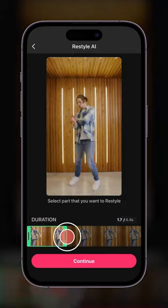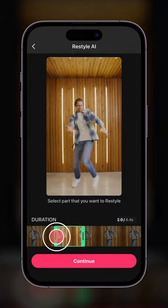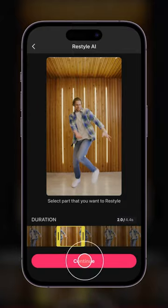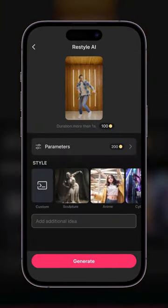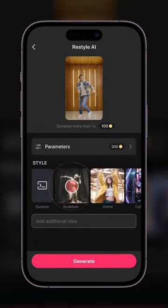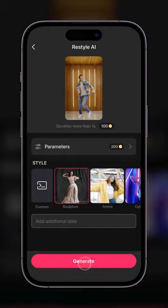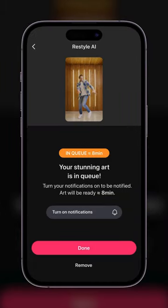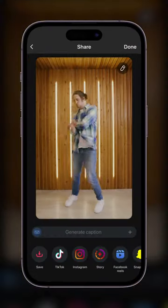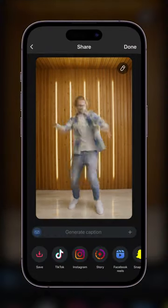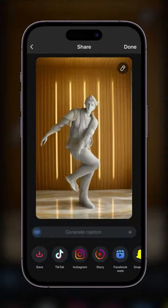Select a video, then choose the duration from start to end for the animation. Select a style or write your own prompt. That's it — your stunning video is ready.